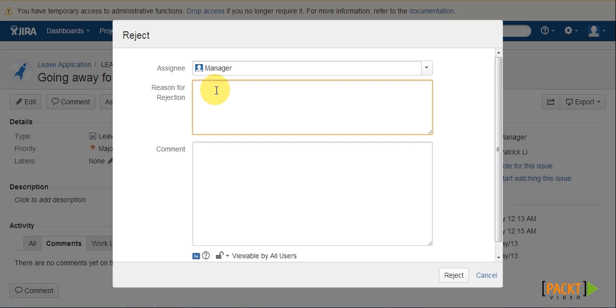Normally, we can use field configuration and make the field required, but this would make the field required at all times, including when the user is creating the leave application.